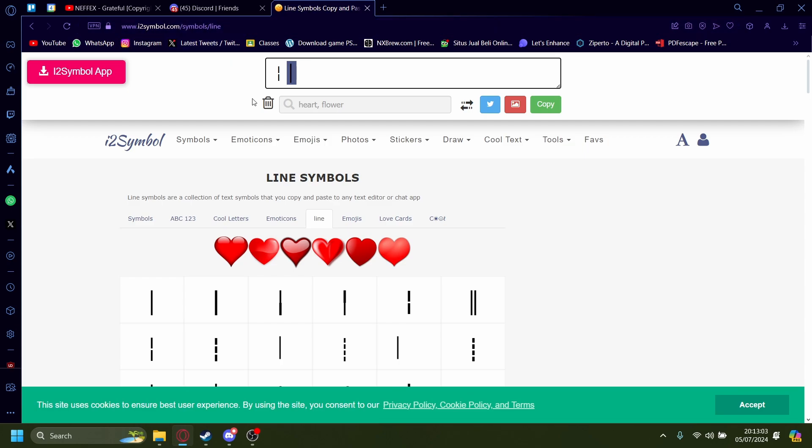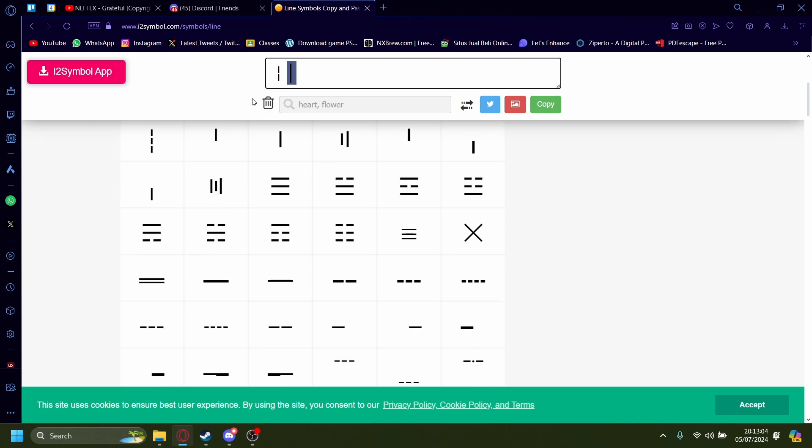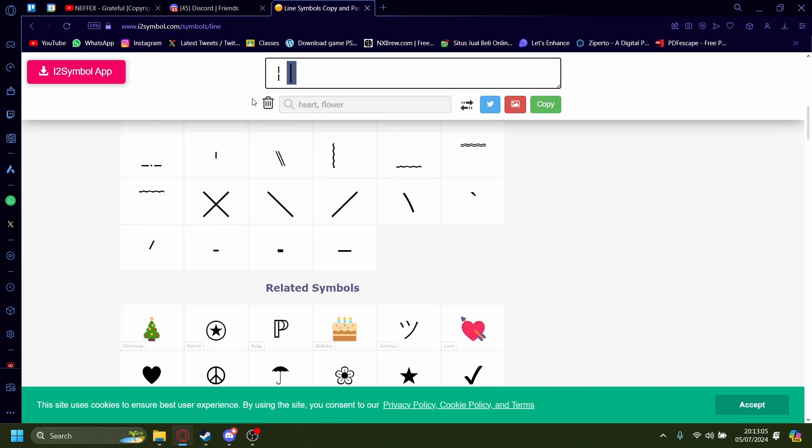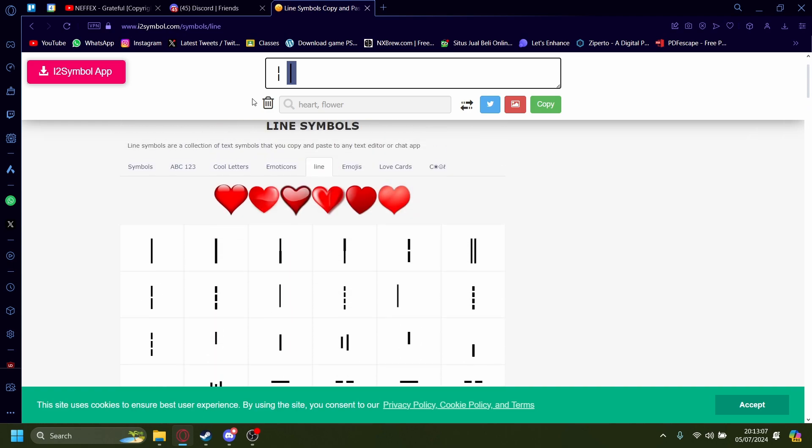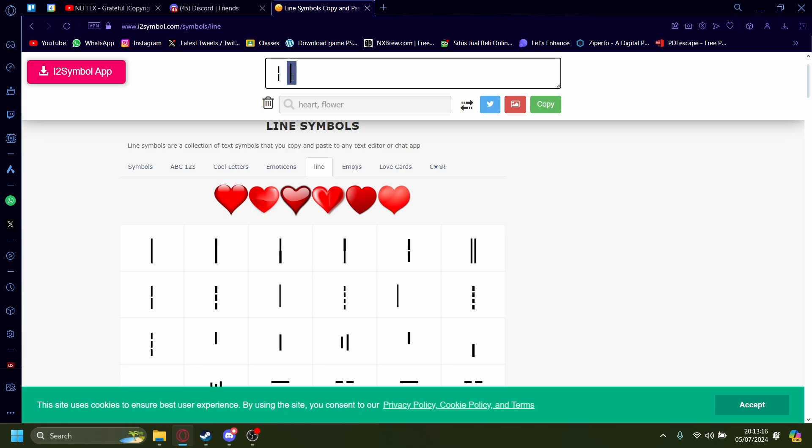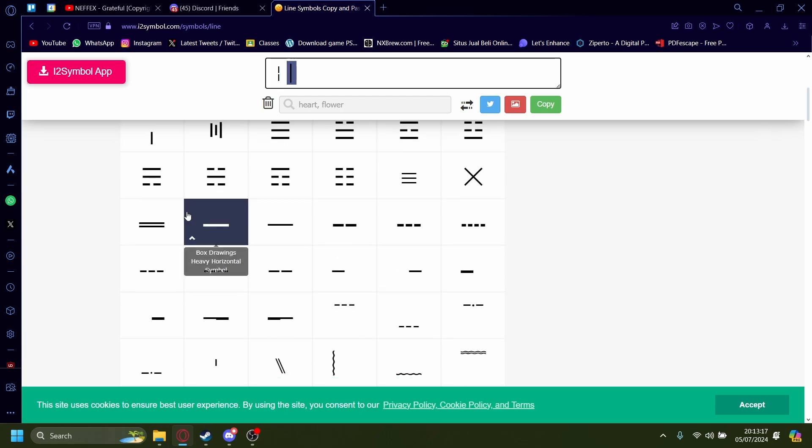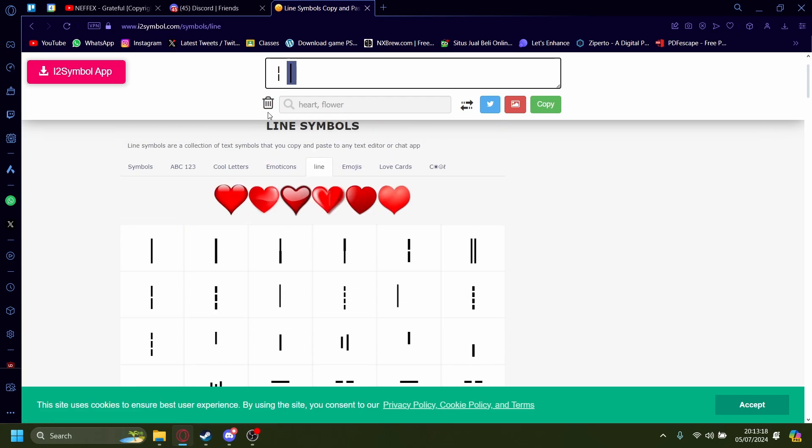I tried using an invisible character, but Discord picks up on that. So the next best thing we could do is just putting this line on our Discord channel name. Once you click this,